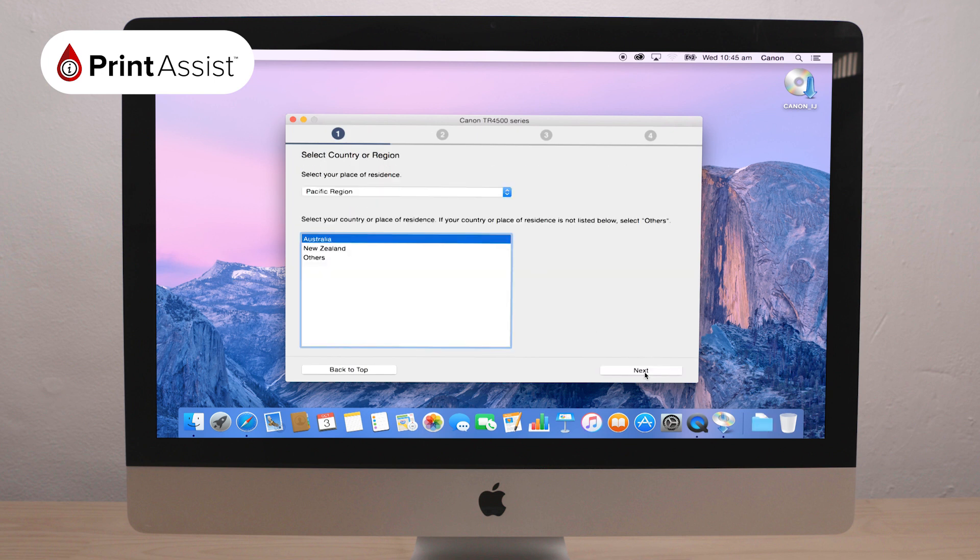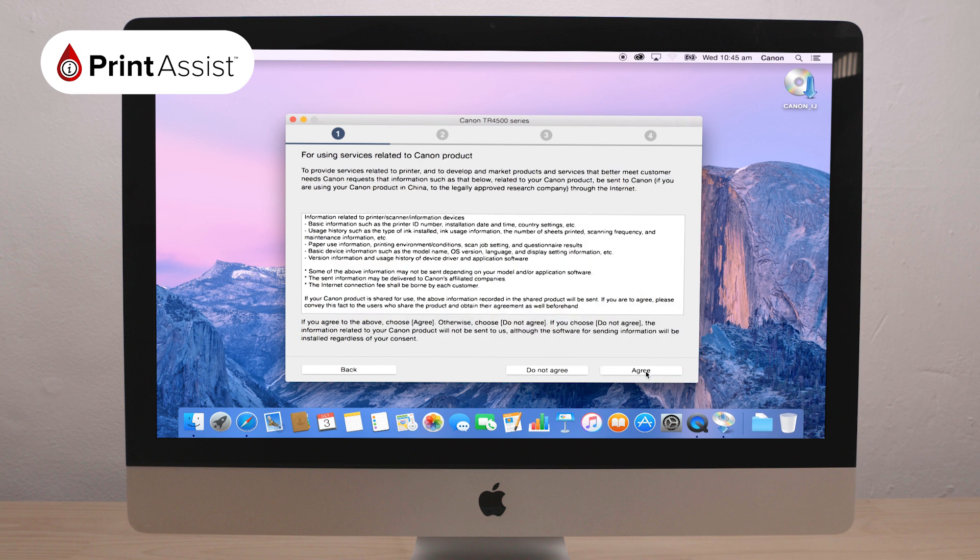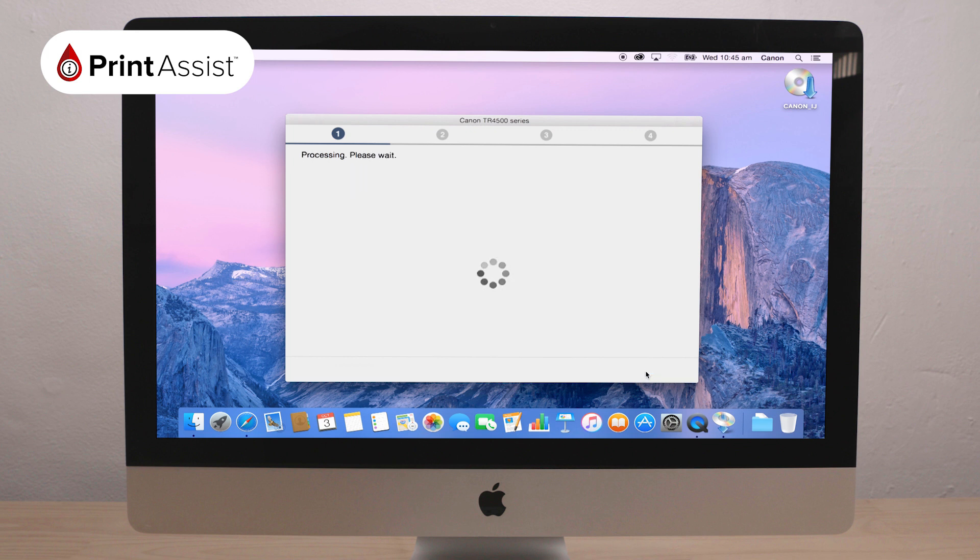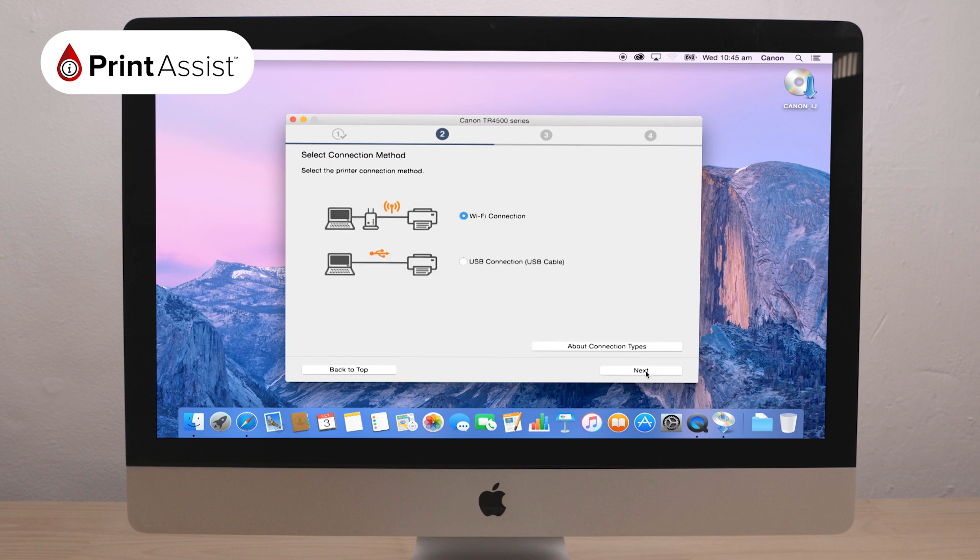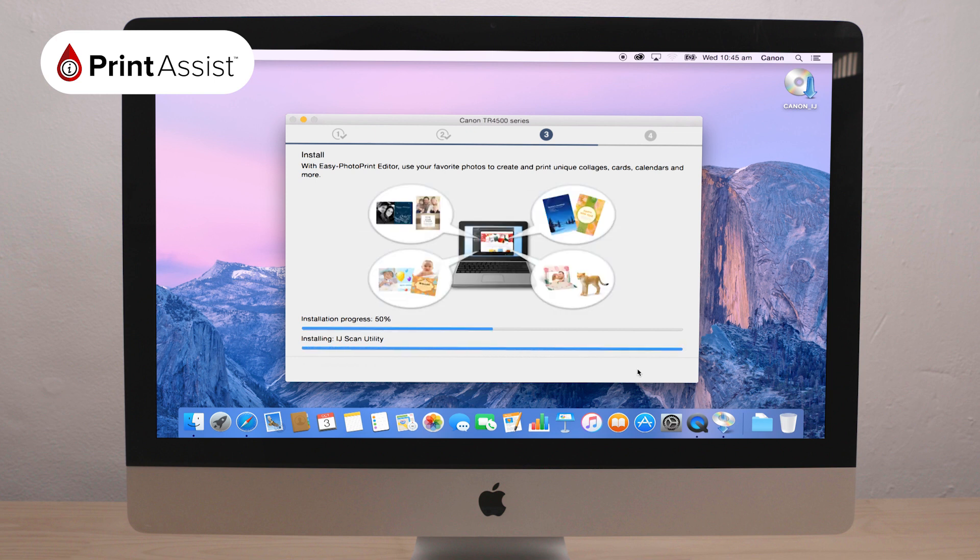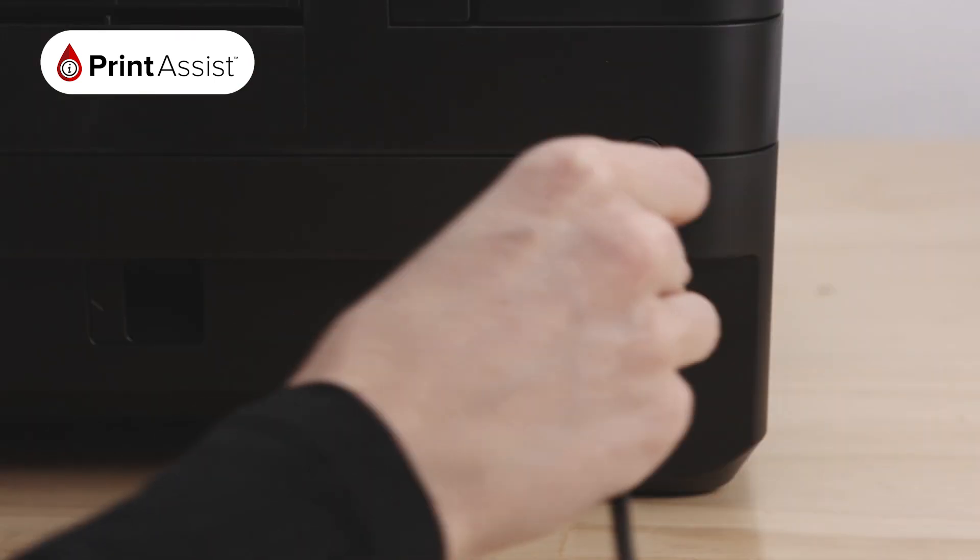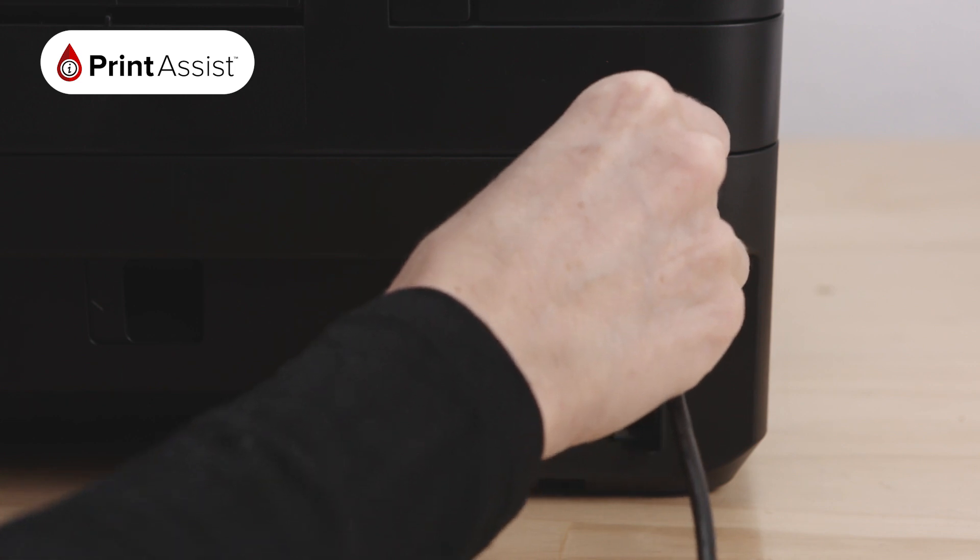Typically, you will need to select your region and agree to a licence and user agreement. Following on from that, you will be asked to choose your connection type. Here, choose the USB connection option and continue through the setup wizard until it asks you to turn on the printer and plug in the USB cable.